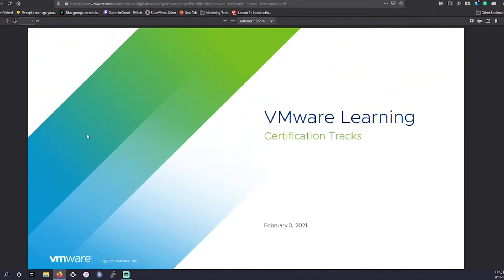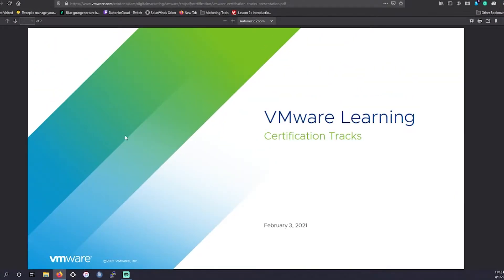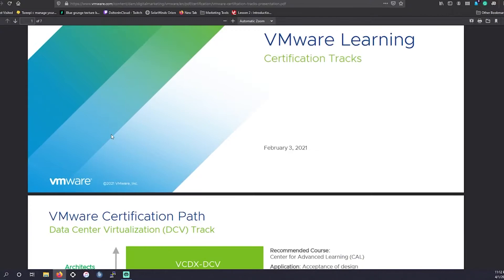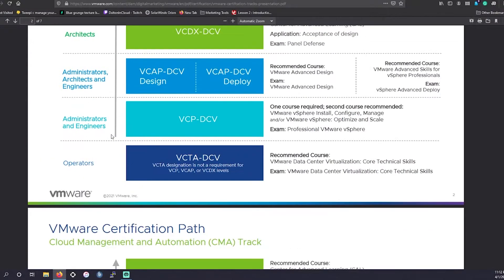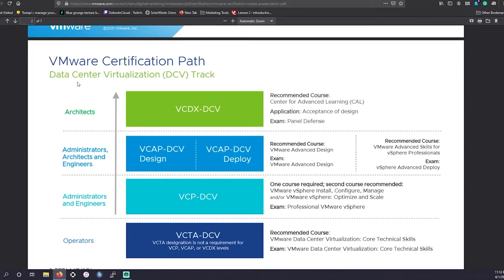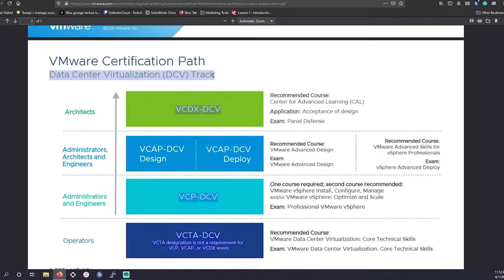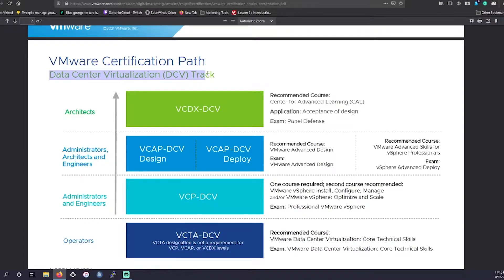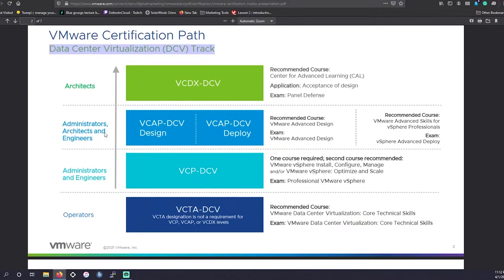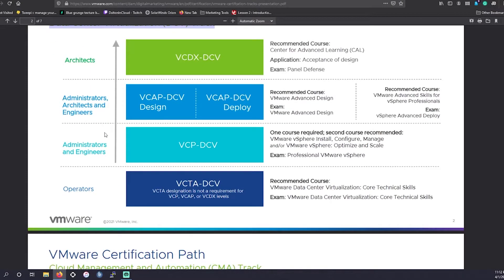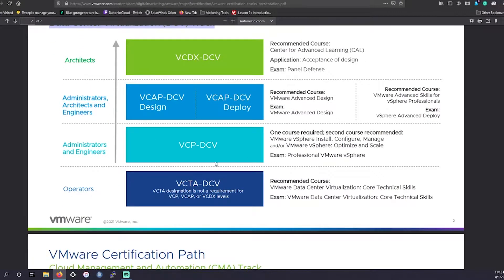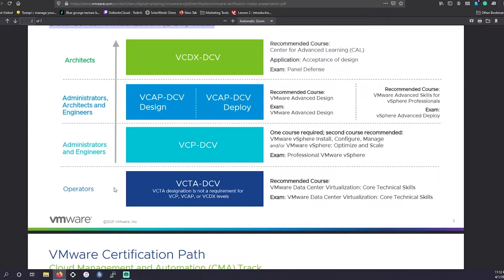So first off, we're going to go into VMware's learning certification tracks. They have the data center virtualization track. This is most common when utilizing VMware. It's not the only track they have. This is just their primary one and the one you'll see the most job openings for. And that's the thing we want to do: get you guys and girls jobs out there in the field.